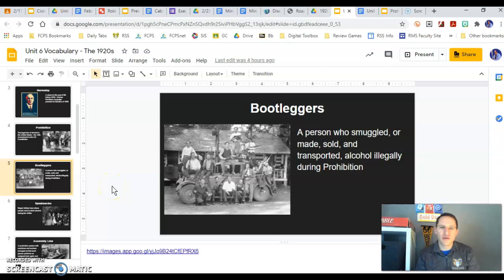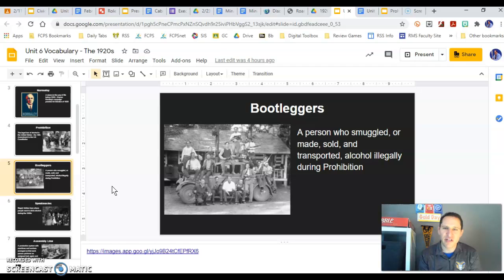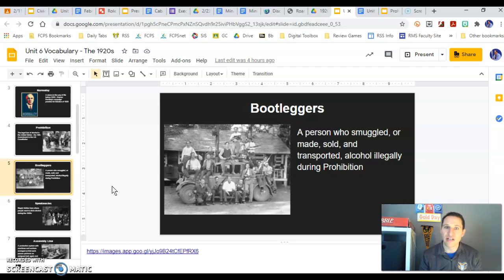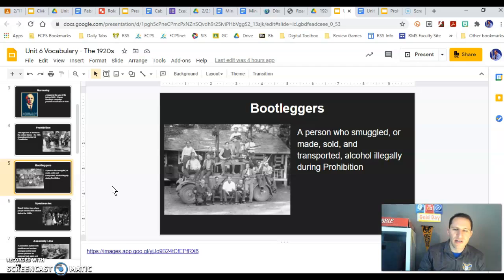Bootleggers were the individuals who were illegally transporting and selling alcohol during the prohibition period, 1919 to 1933. It lasted about a decade and a half, and it's going to lead to things like organized crime. The mafia, if you will — they were bootleggers who smuggled, stole, and made alcohol illegally.